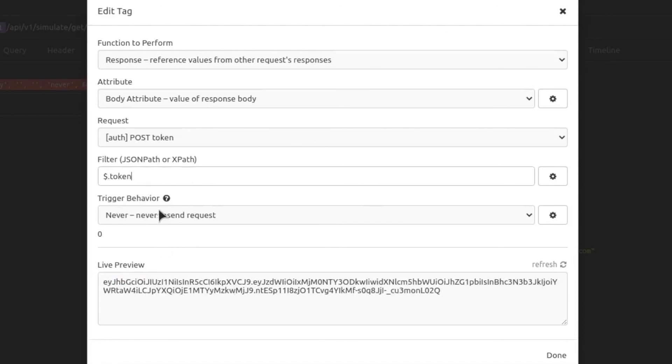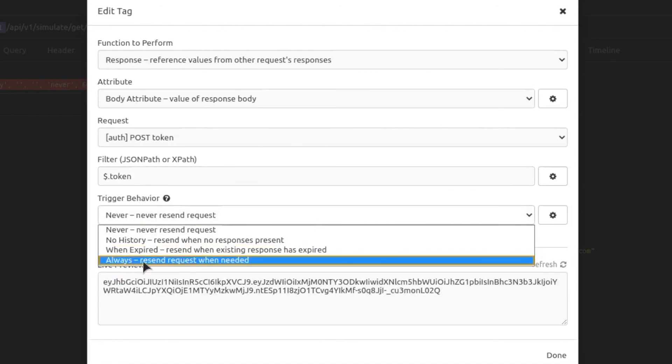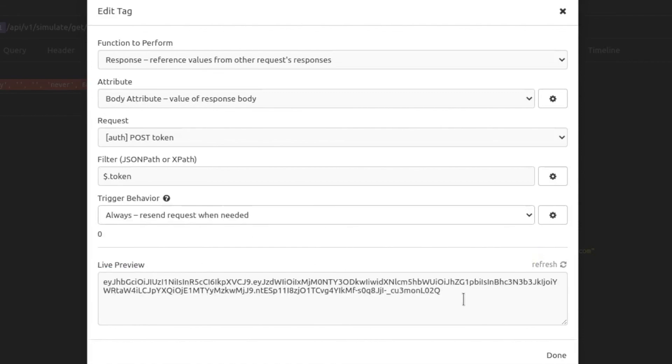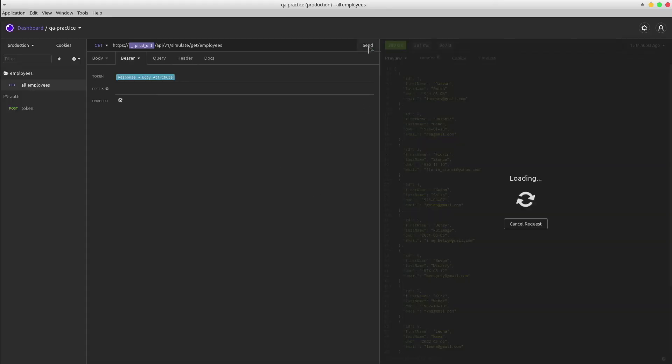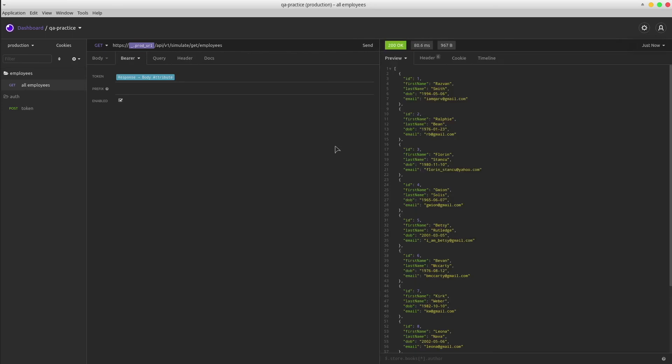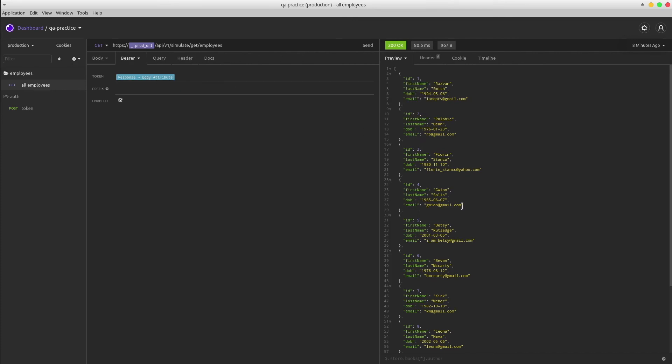We also have a trigger behavior, so we can set it as always in order to resend the request when needed. Done. Great! From now on, whenever we send a GET ALL EMPLOYEES request, under the hood it will send a POST token in order to use a fresh token value, so we can always get a proper response instead of unauthorized.